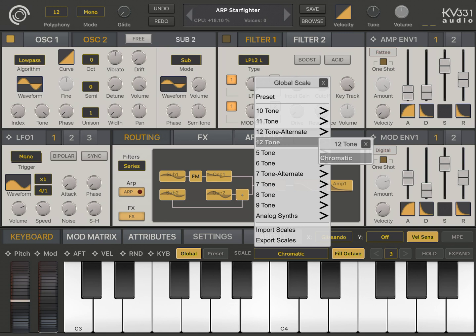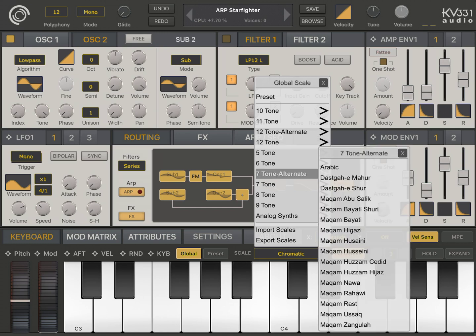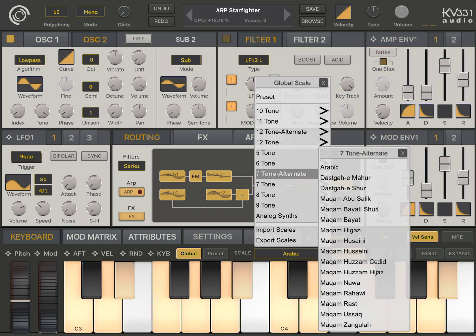Ranging from 5 tones to 12 tones in either equal temperate or alternate tuning. For instance, we have some 7 tone alternate tuning scales. Let's look at them.